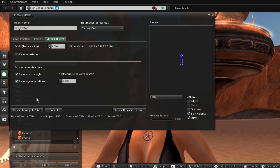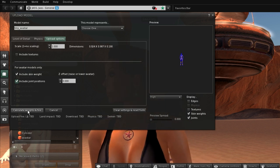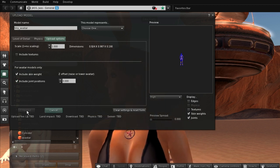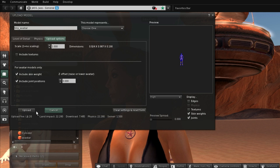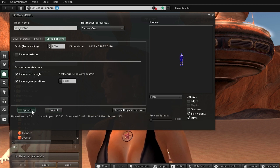So let's calculate weights and fees, and finally we can upload the mesh.